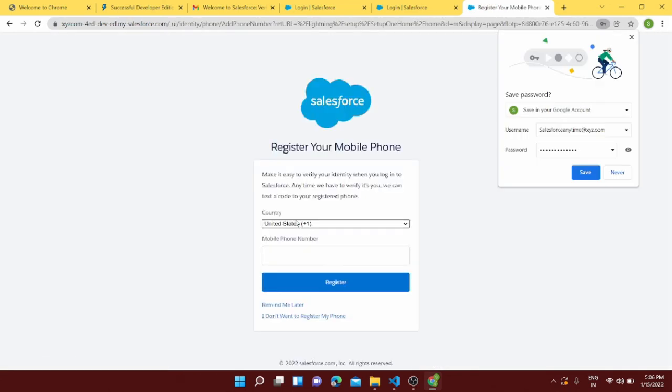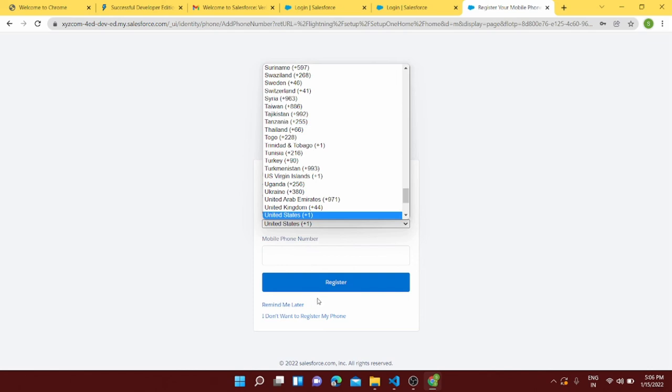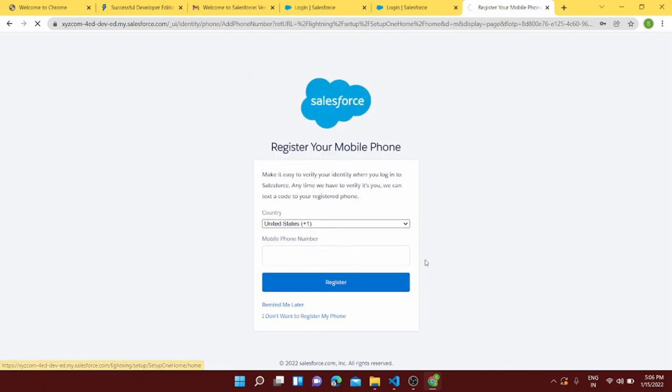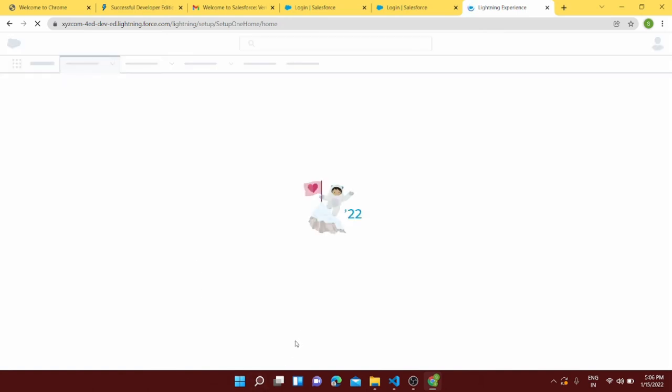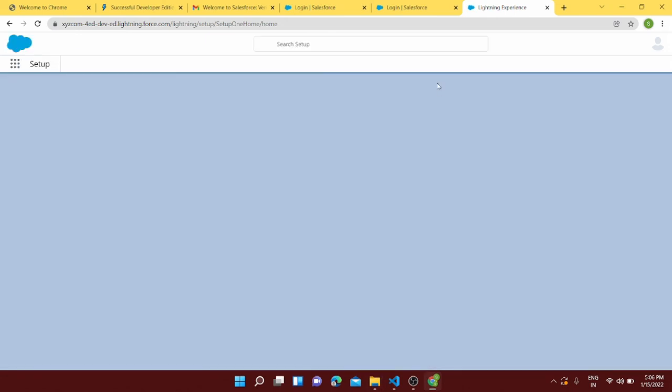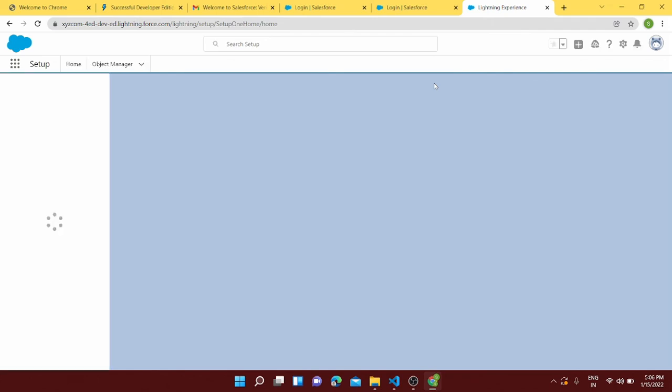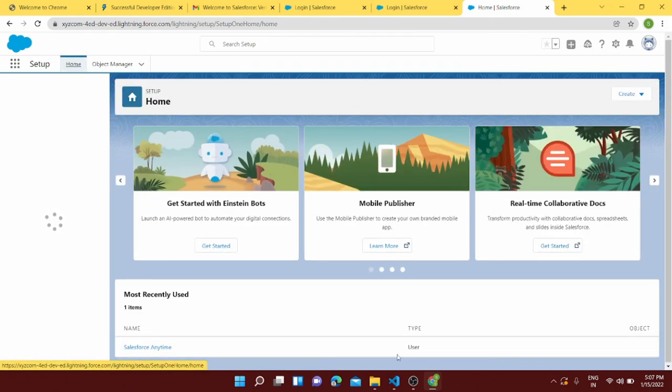And it should just take us to our org. So yeah, and here you can give your number. So I'll just set it up but for now I'll just do remind me later and it will redirect me to my org. So thank you guys for watching this video and I hope it was helpful. So you can create your developer org and let me know if you face any problem. Then you can email me or just comment in the comment box. Thank you so much.